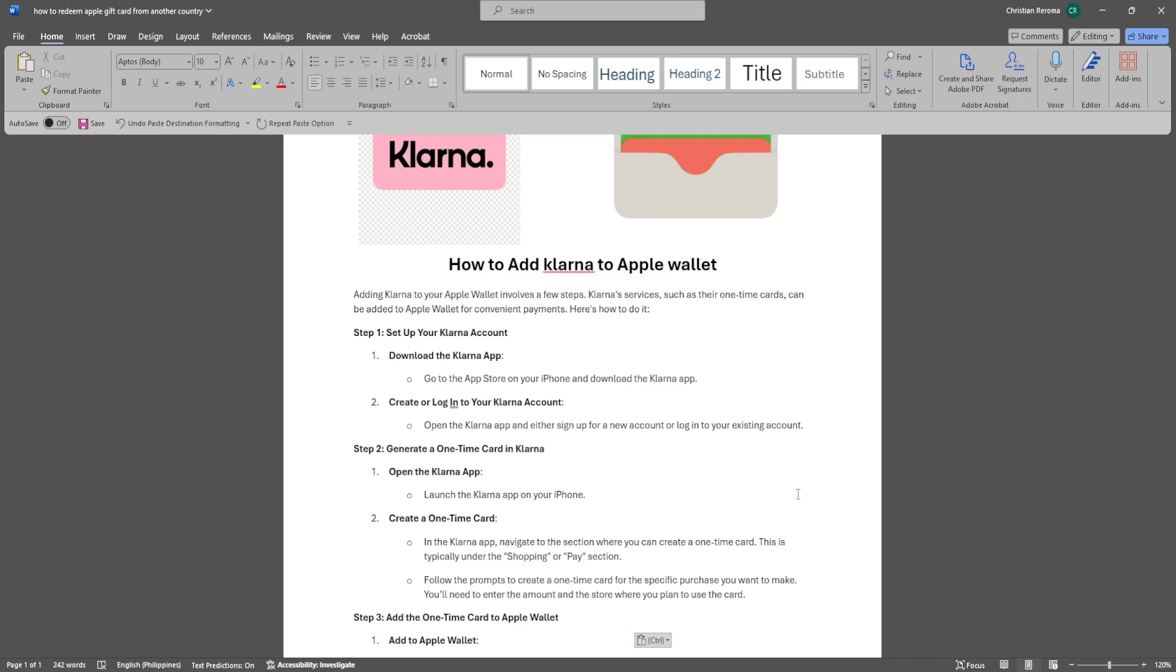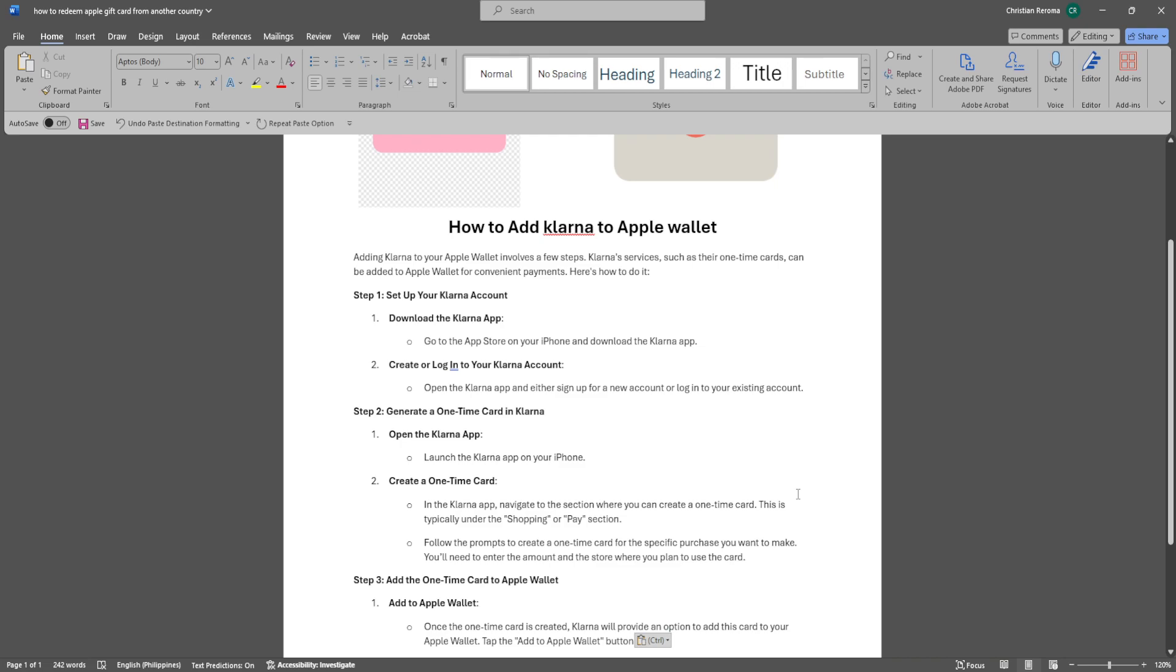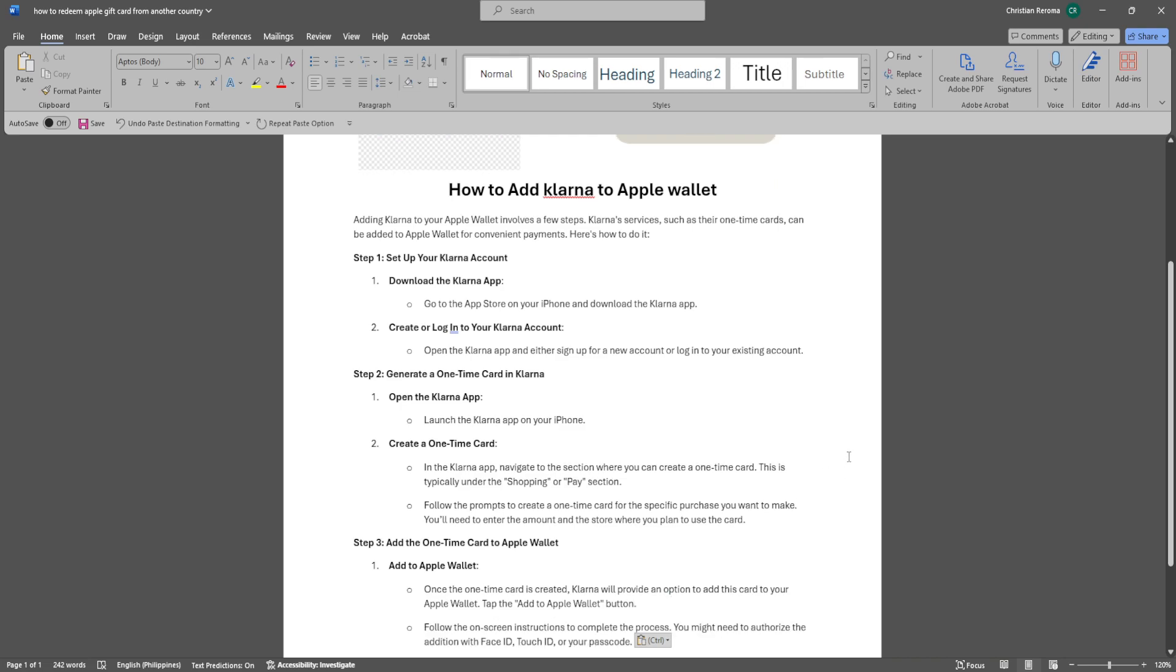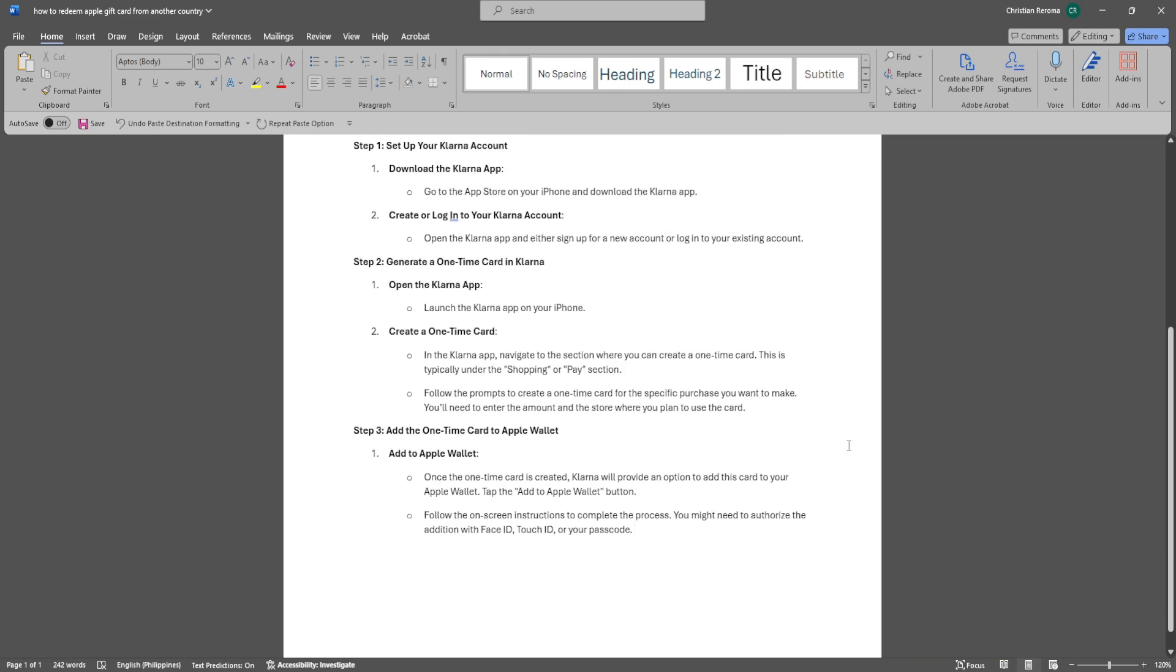Next, generate a one-time card in Klarna. Open the Klarna app. In the Klarna app, navigate to the section where you can create a one-time card. This is typically under the Shopping or Pay section. Follow the prompts to create a one-time card for the specific purchase you want to make. You'll need to enter the amount and the store where you plan to use the card.